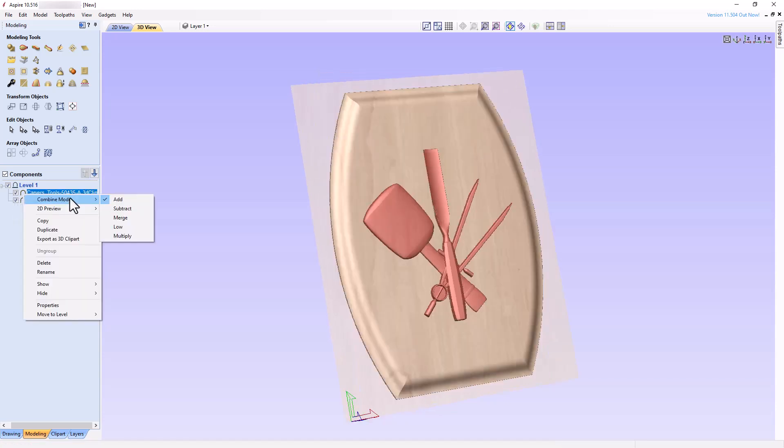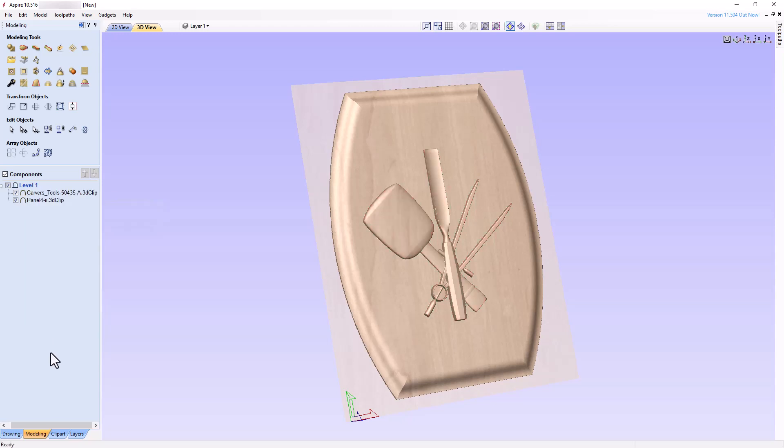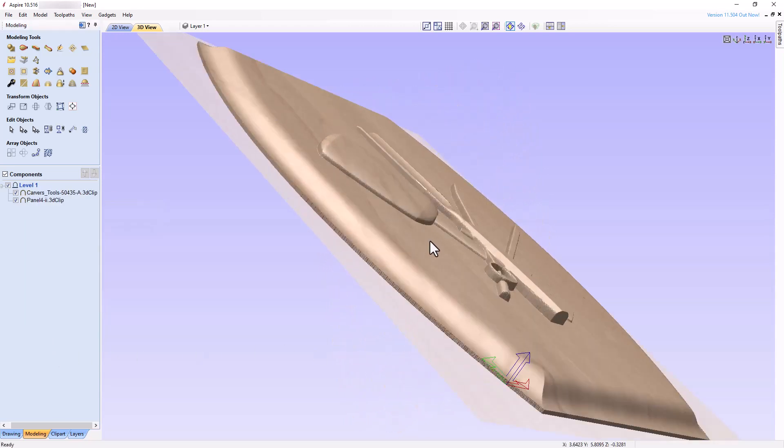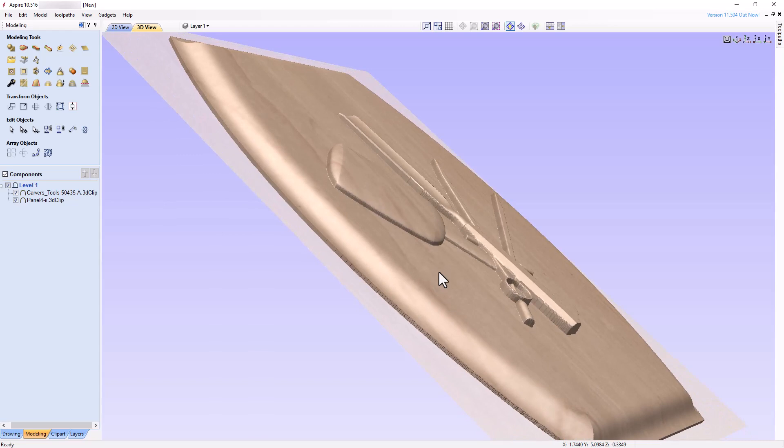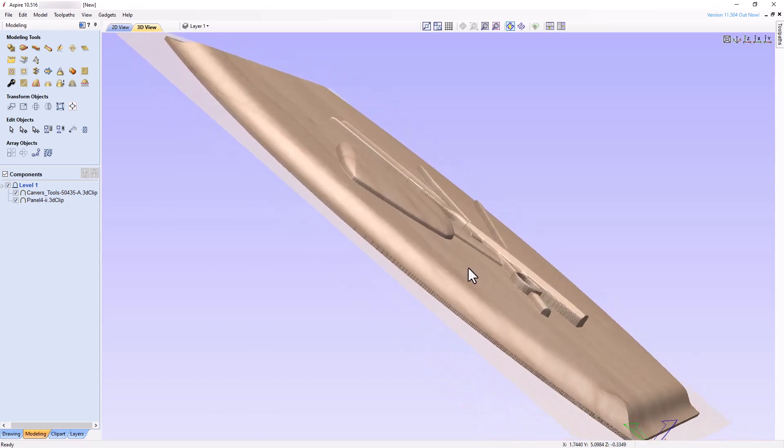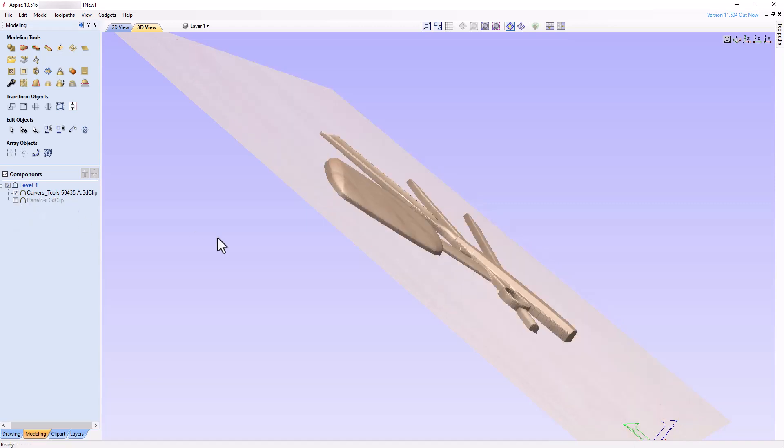As the Combine mode of the carving tools are set to Add, that model will add to the top of the Plaque component located immediately below it in Level 1. If you turn off the visibility of the Plaque component, notice that the carving tools move so that they add only to the modeling plane.